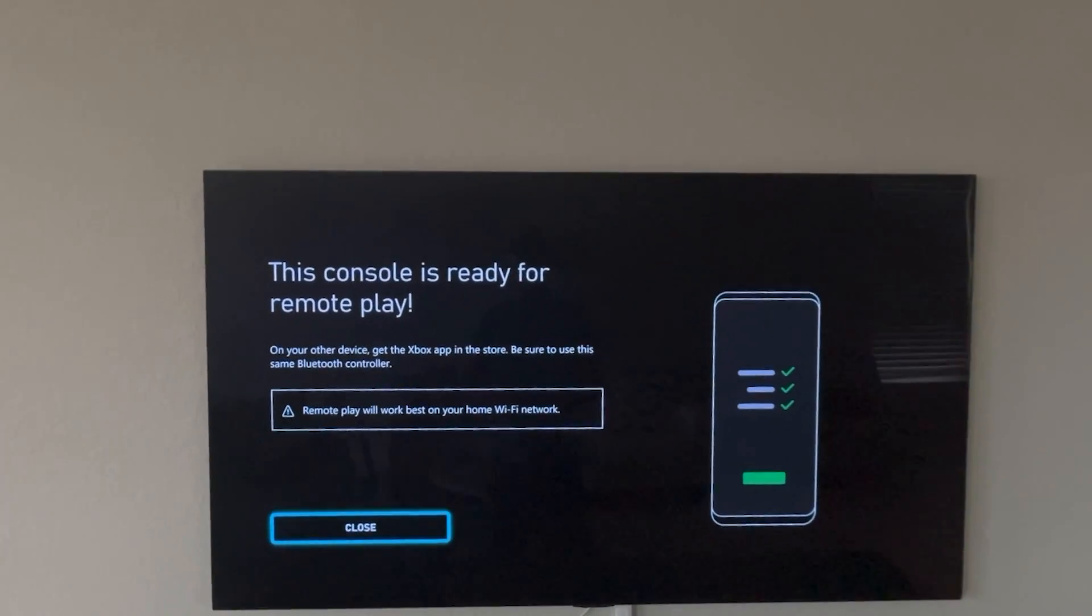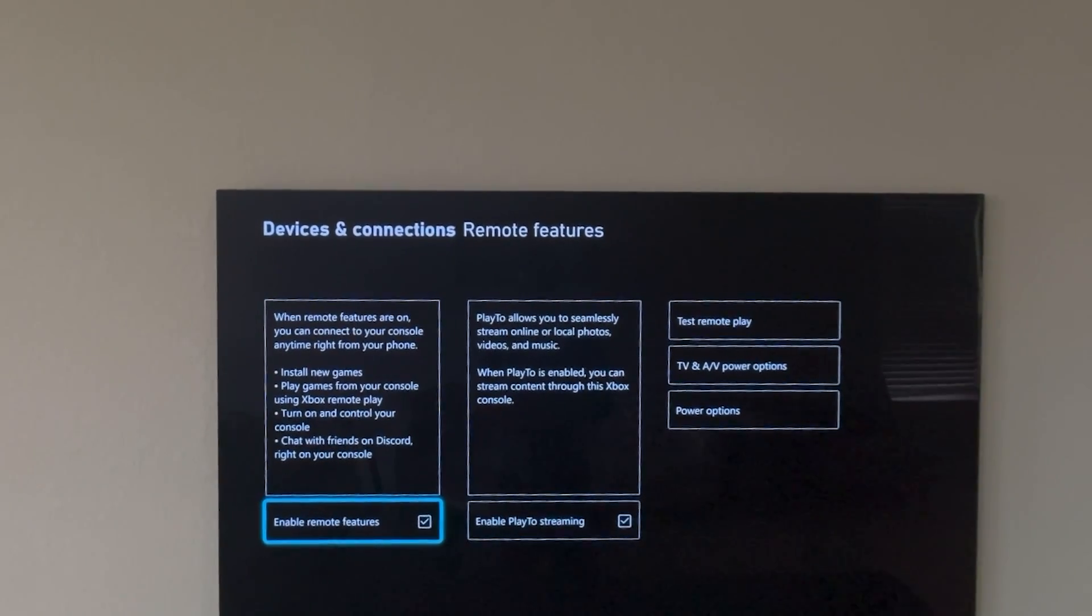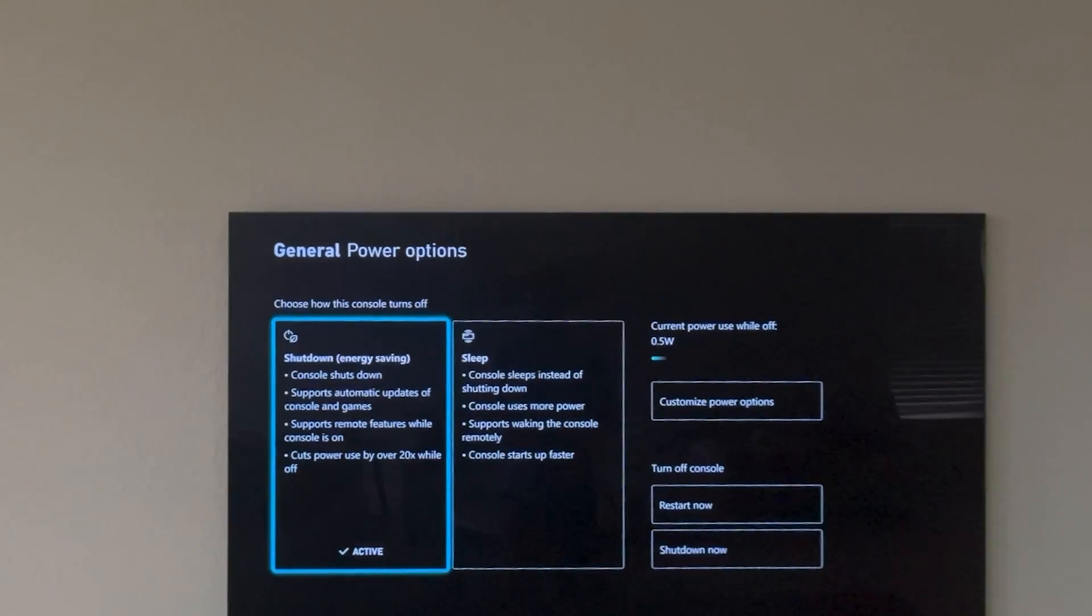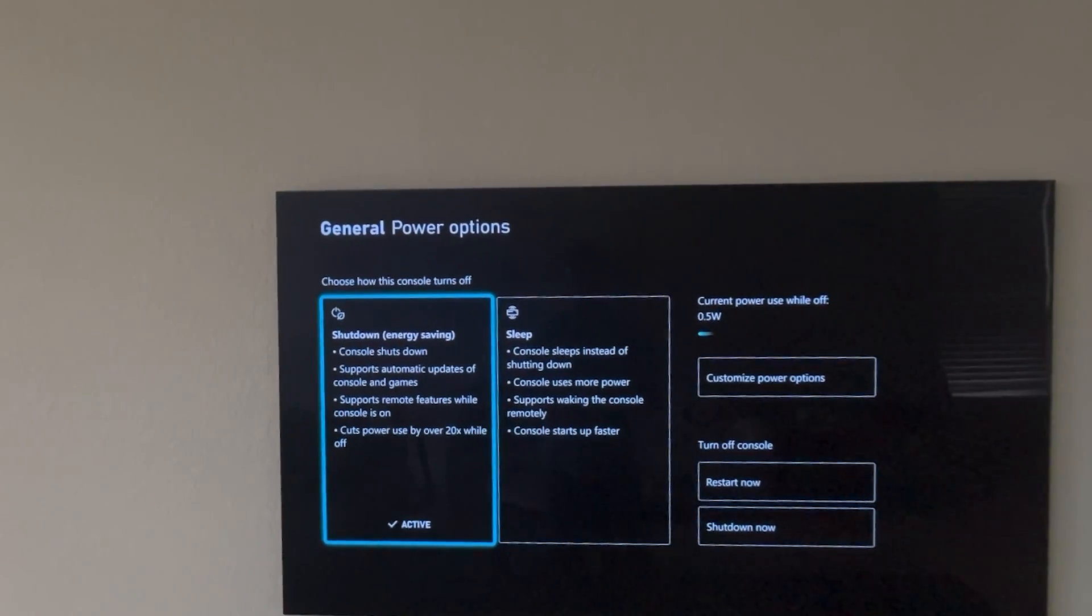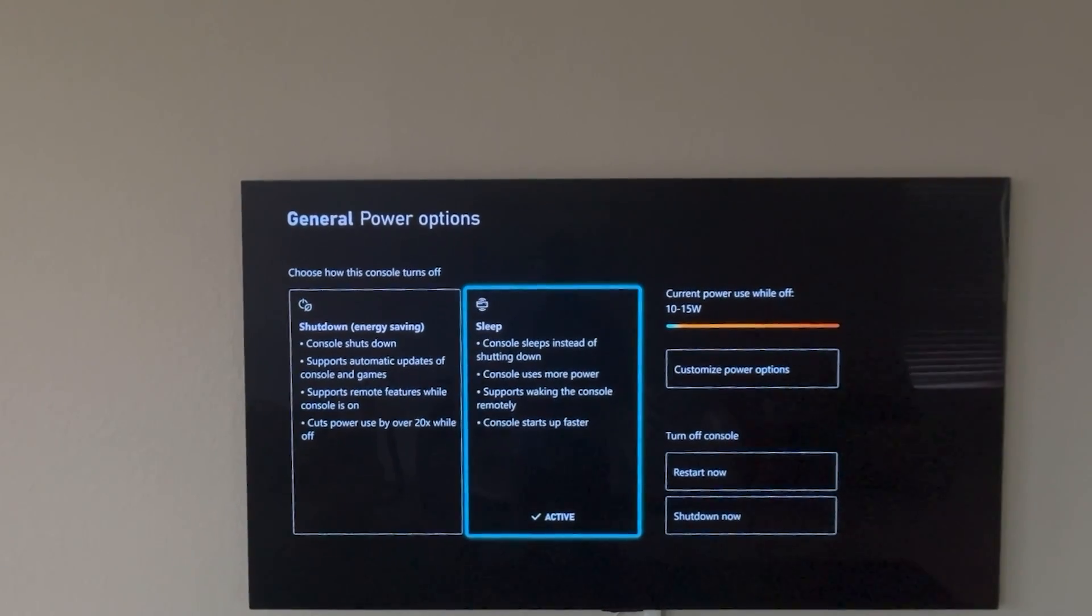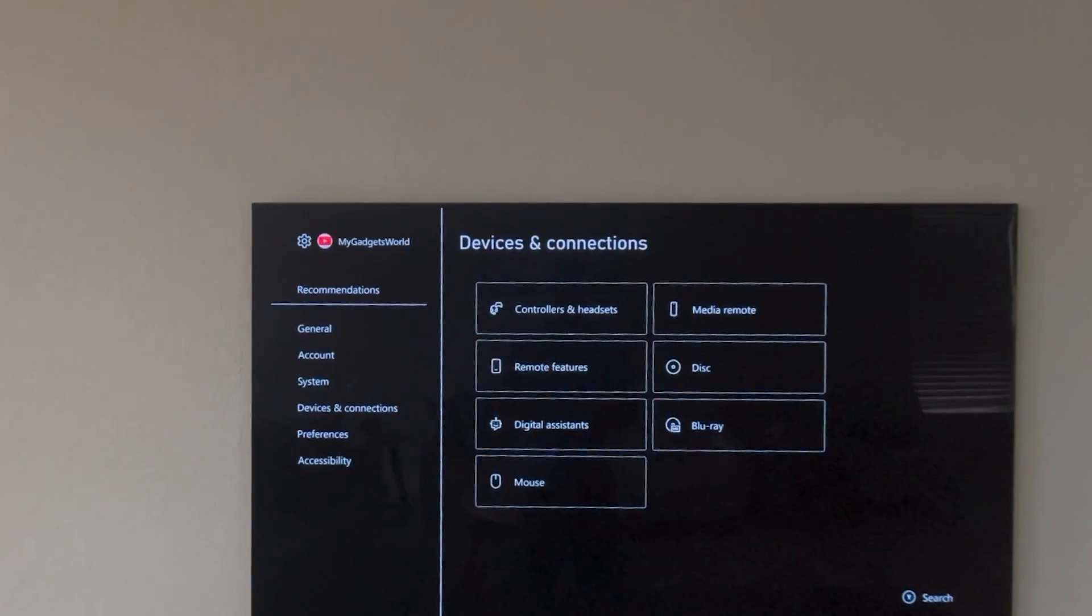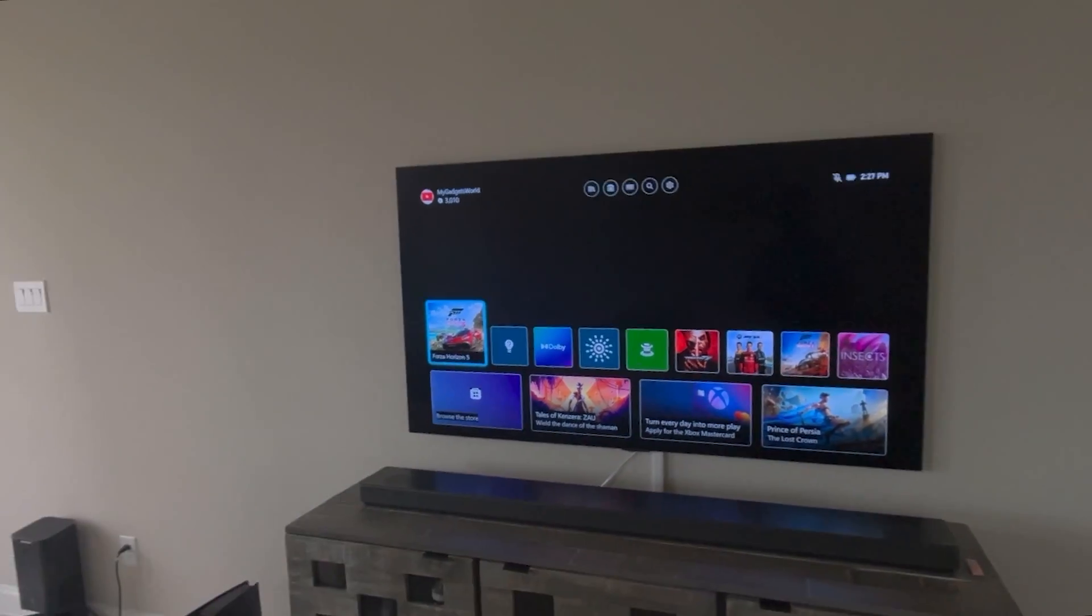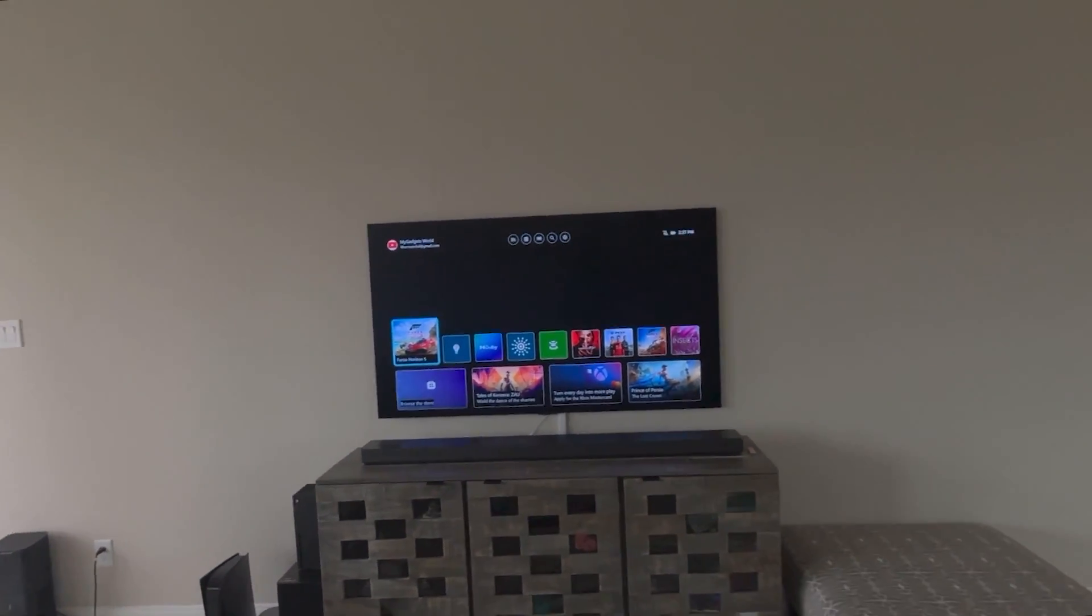And now we have the remote play ready. We are going to close out of this and go to the power options in the same menu. And we are going to switch to sleep instead of using the shutdown mode for the remote play purpose. And it is activated. Now what I am going to be doing is that we are going to go in the Apple Vision Pro and do the remote play there.